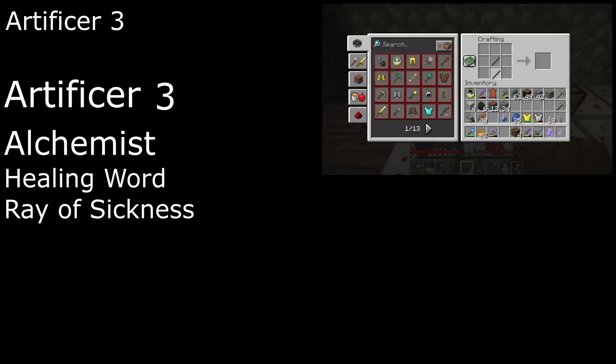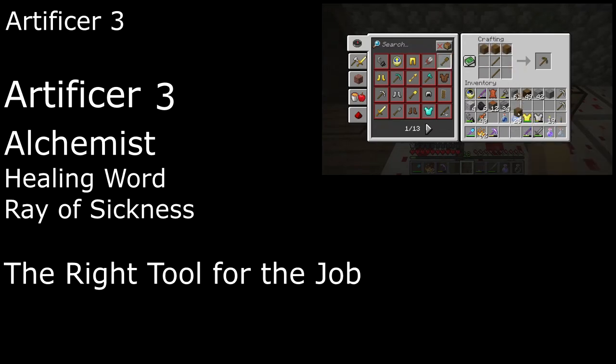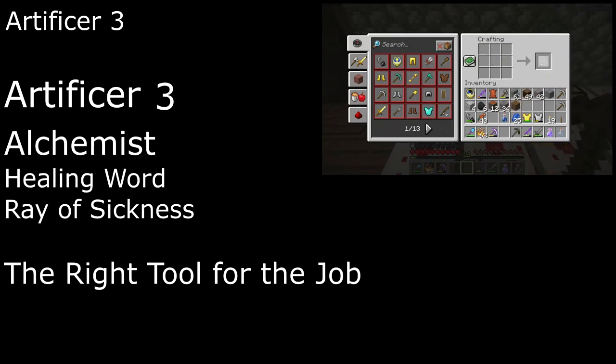3rd level artificers also get right tool for the job, letting us spend an hour of work to create a non-magical set of artisan's tools. The tools are permanent, but they break if we make another set.